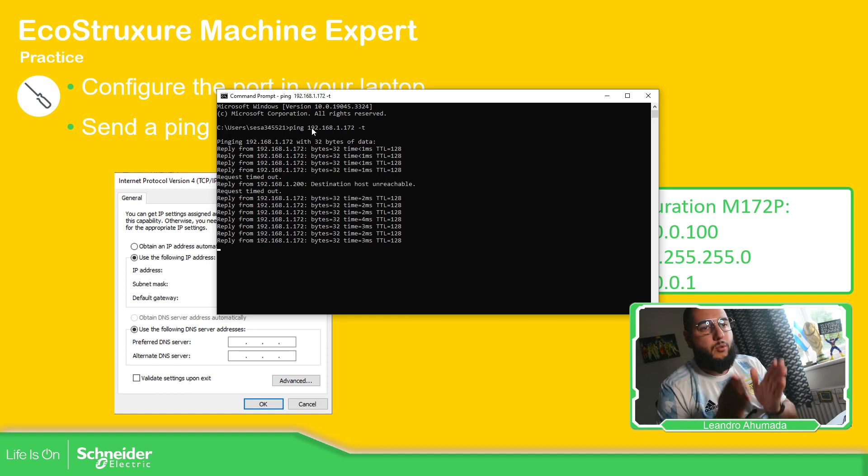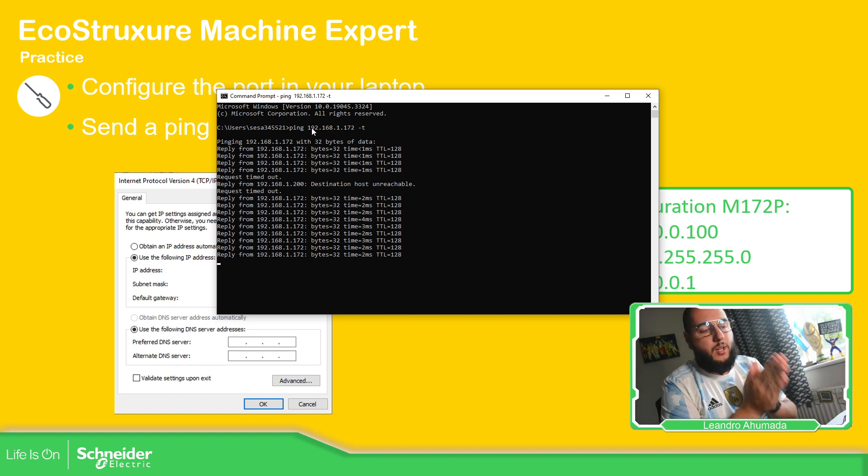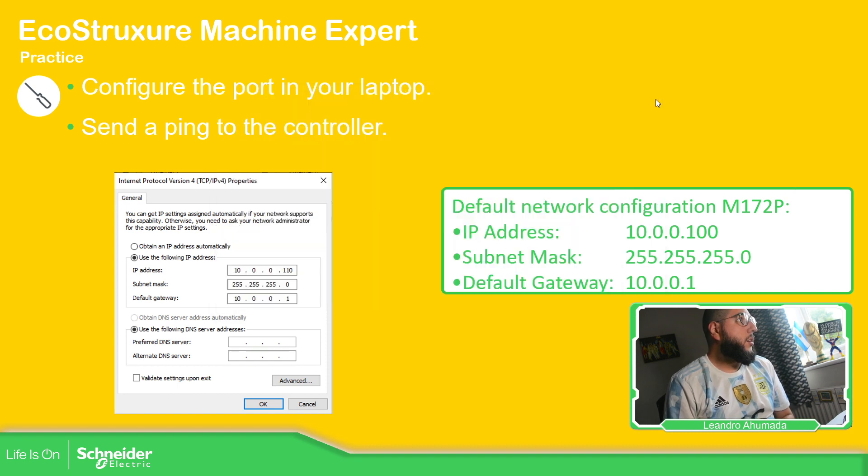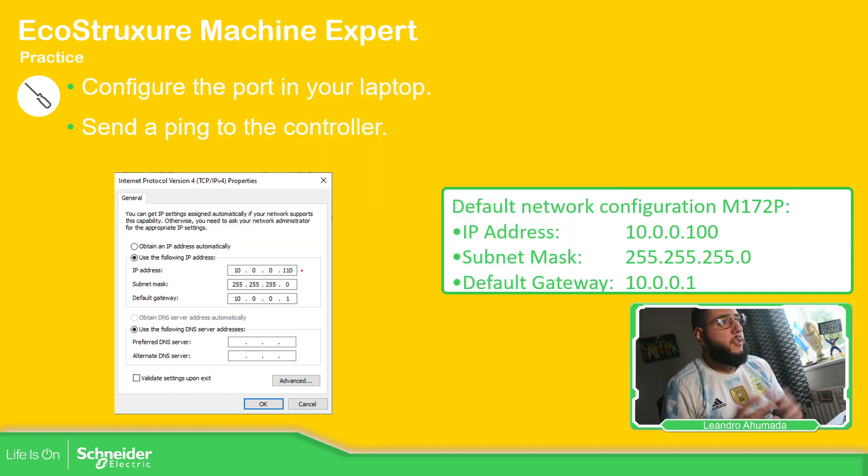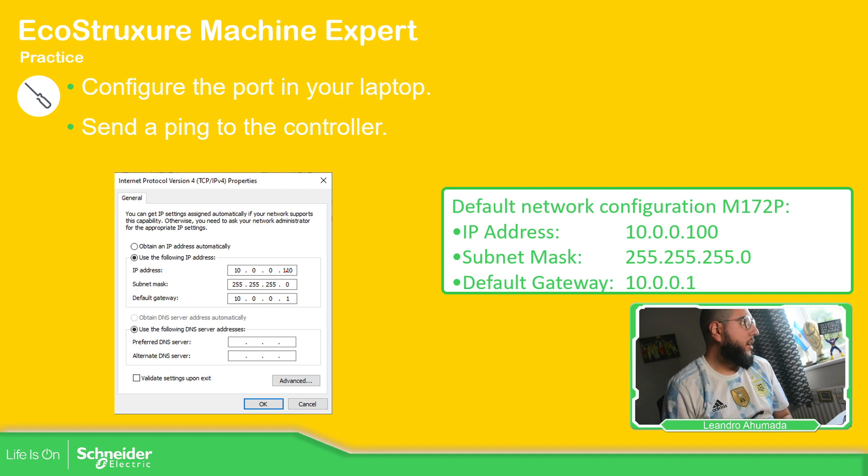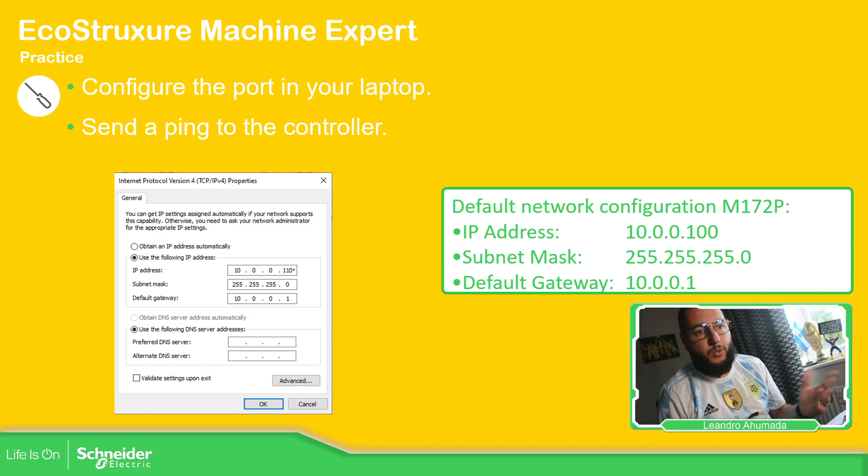Just to show you how it's done. So you need to be careful here, trying to be in the same network as the computer, as the PLC. This is just a suggested IP address. Just add 110, whatever you want.